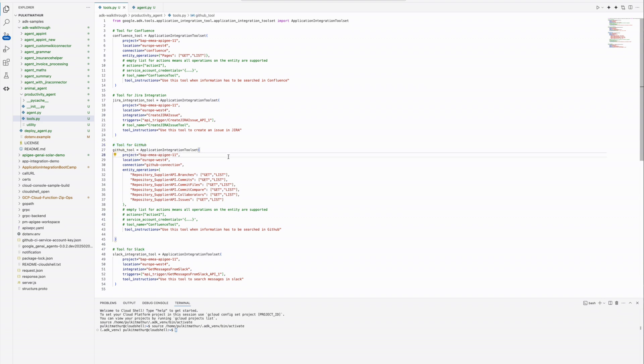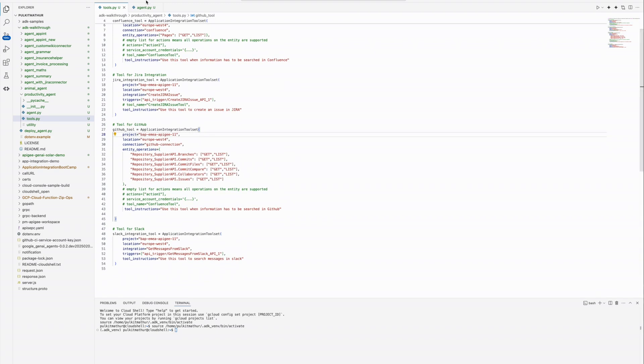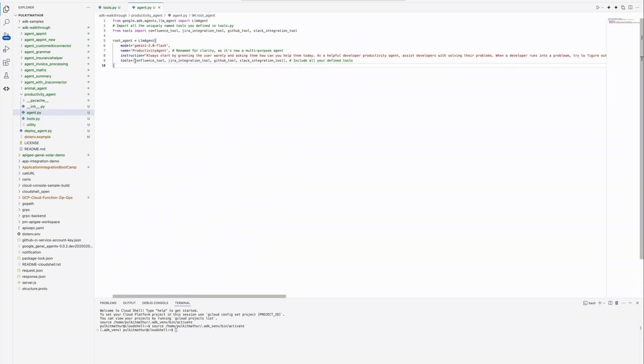And this is the agent, which contains detailed instructions on the expected behavior of the agent. This finishes the demonstration of the various tools used in the agent.